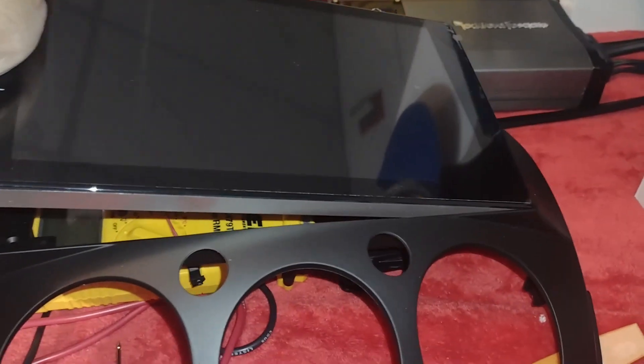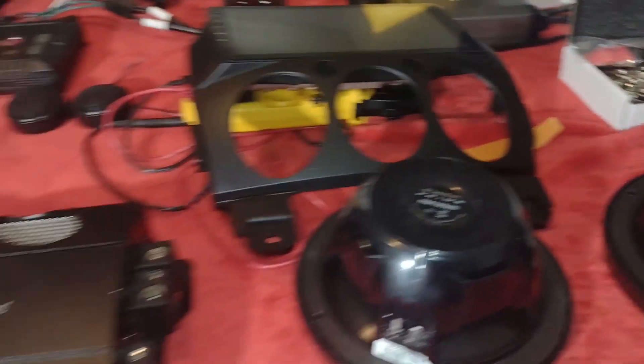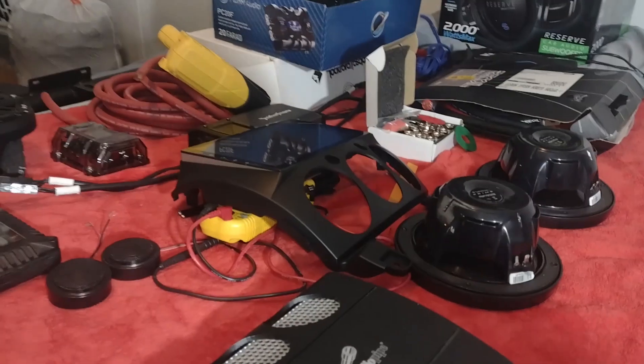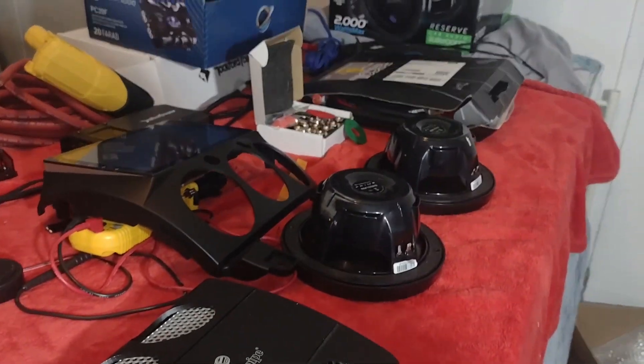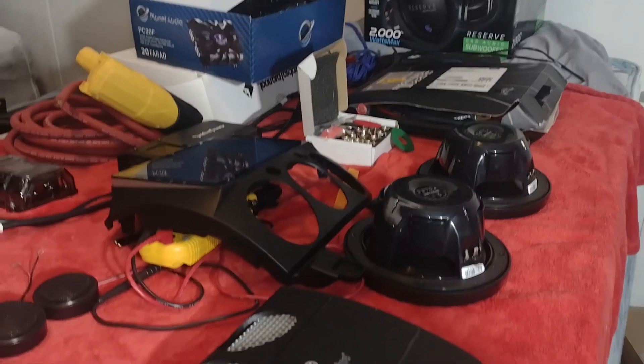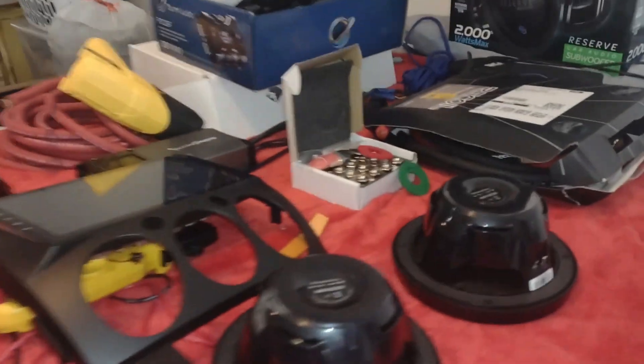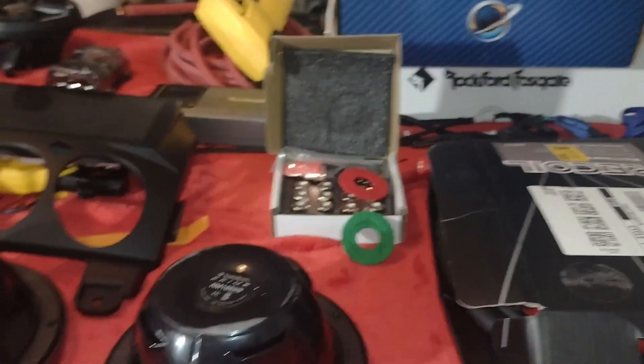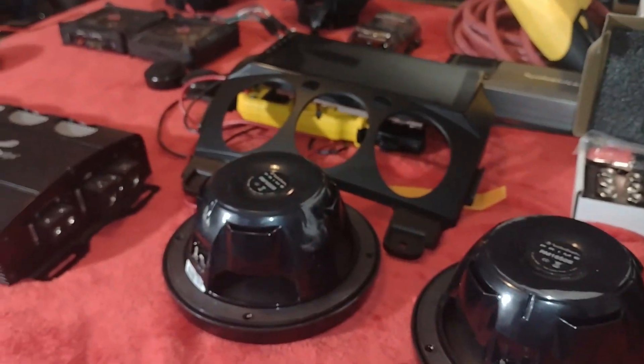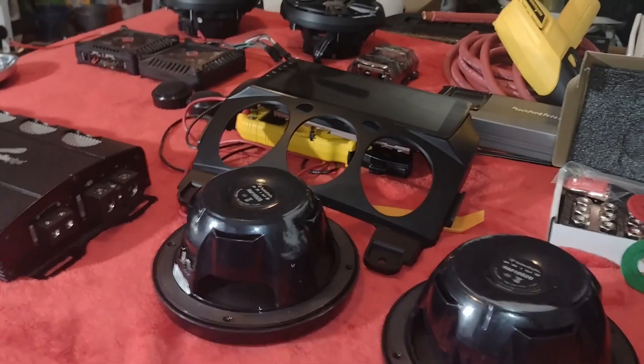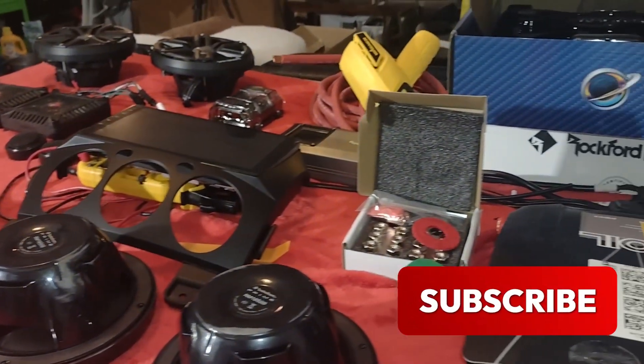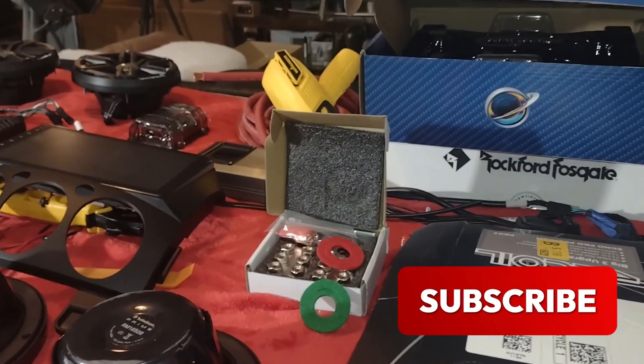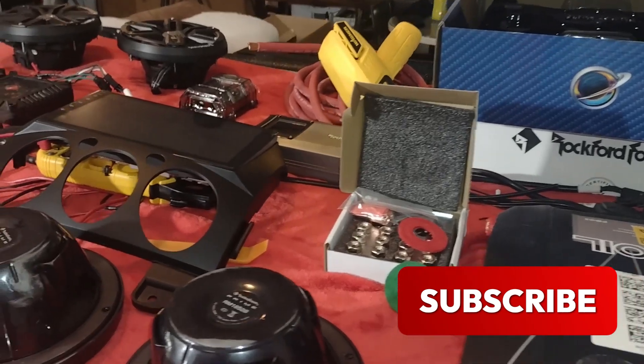Bueno, así que espero que esta serie de videos que voy a realizar a continuación les pueda gustar y pueda enseñarles como conectar un sistema de audio. Así que bueno, ya sabes. Si estos videos te gustan y son de tu agrado, por favor, darle click, suscríbete. Y nos vemos en el siguiente video. Bye bye.